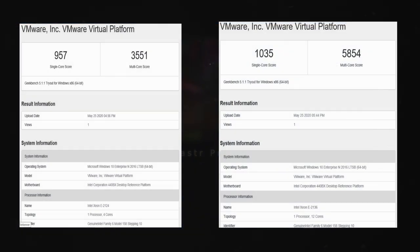The first benchmark we're going to look at here is Geekbench 5. And as you can tell, we went considerably up in terms of multi-core score, from 3,500 to 5,800.